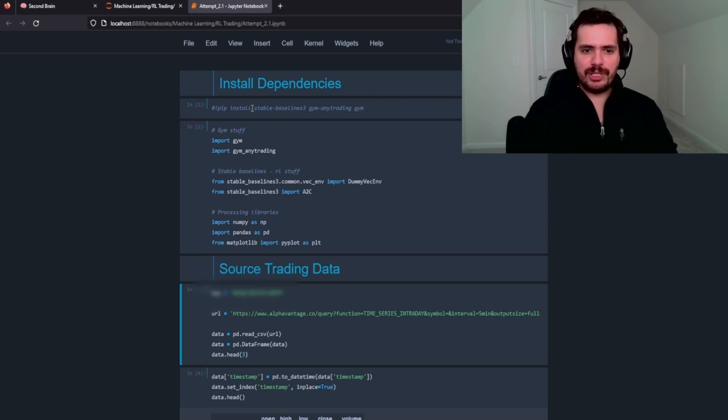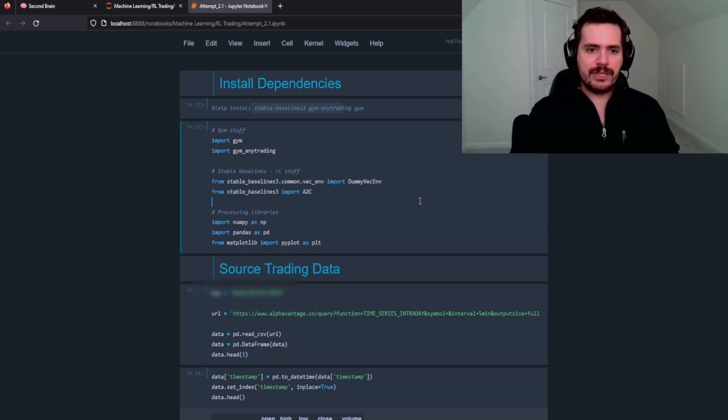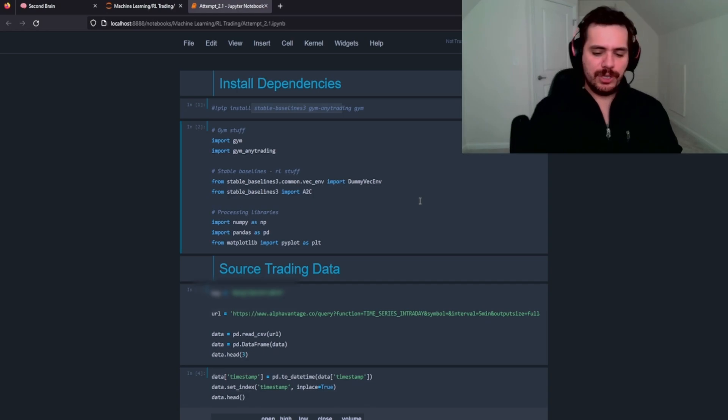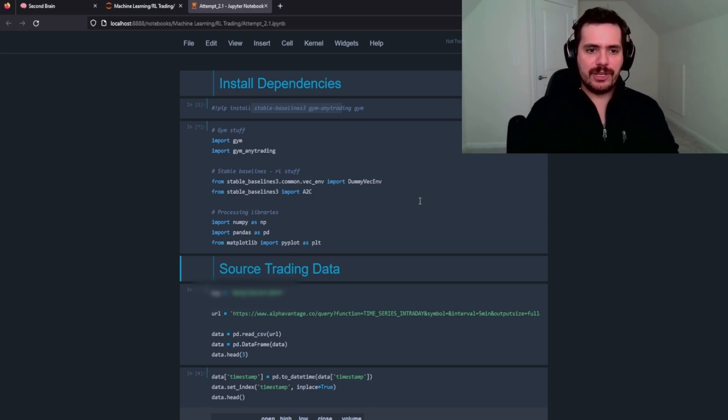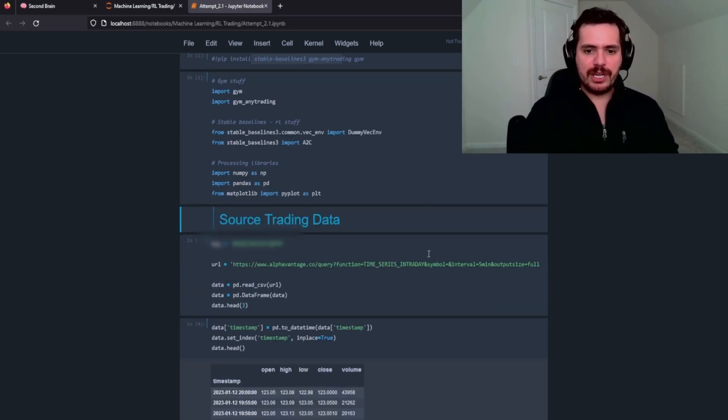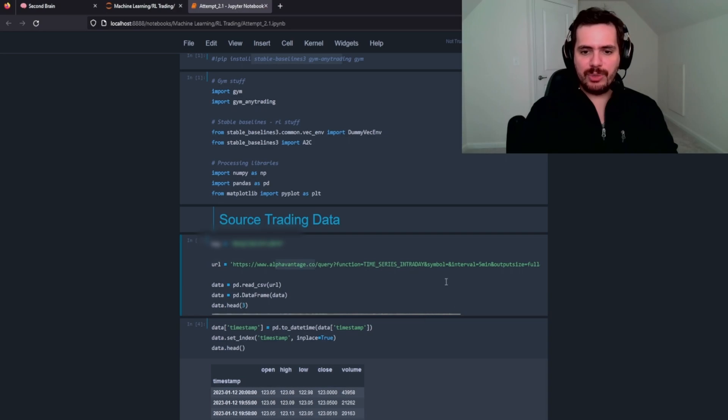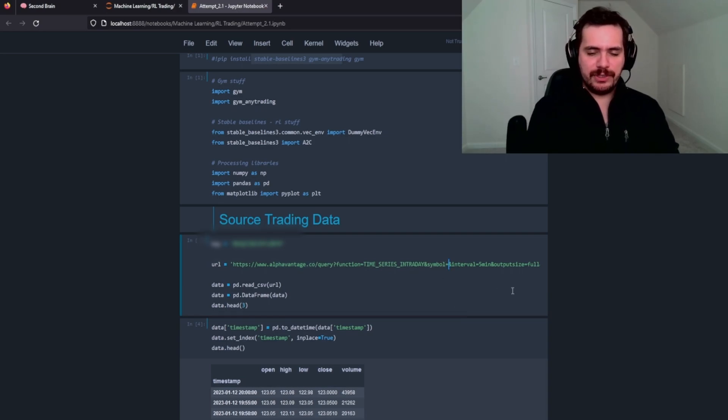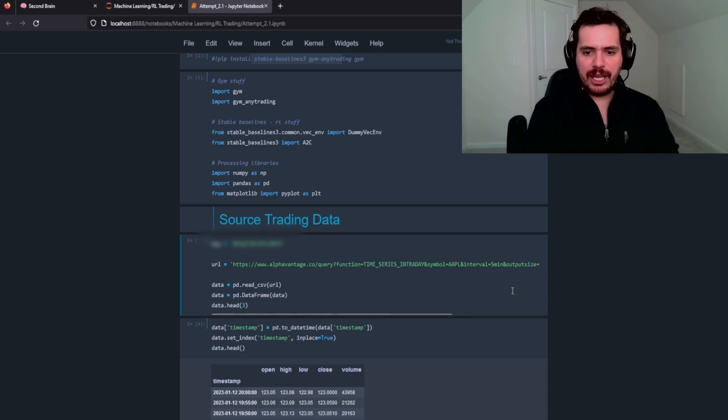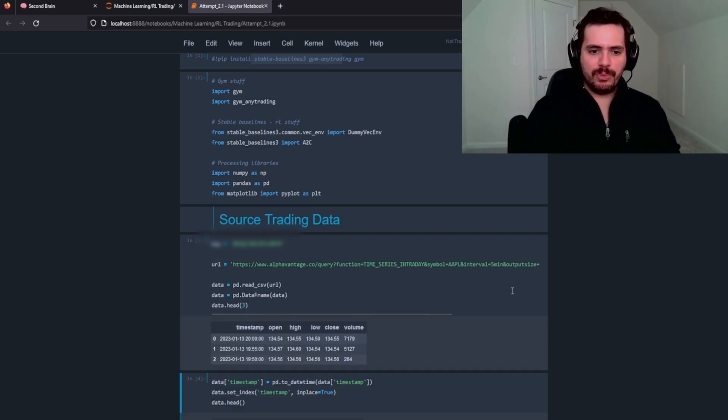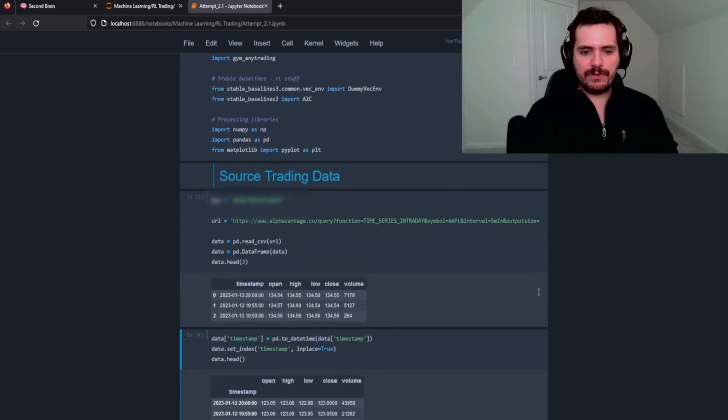First thing you need to do is use stable baselines three. We're going to import a bunch of packages here and then we'll need to source the data. We're going to do a time series intraday using the alpha vantage API. For the symbol, let's go ahead and take a look at Apple and we're going to put that into a data frame.